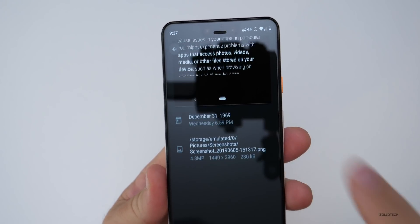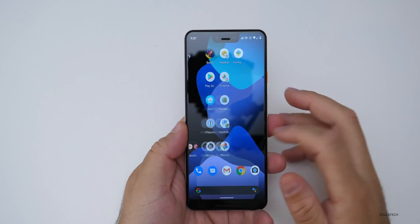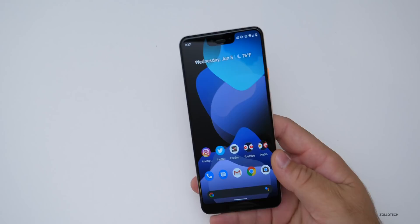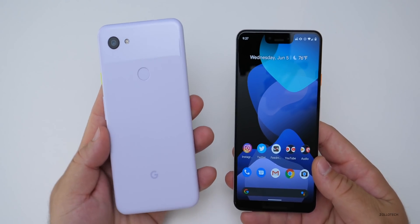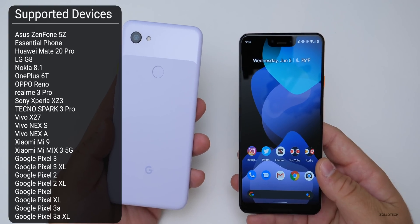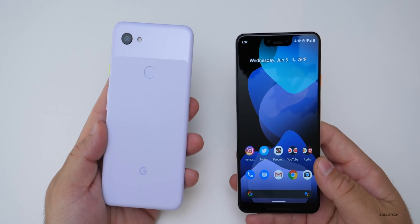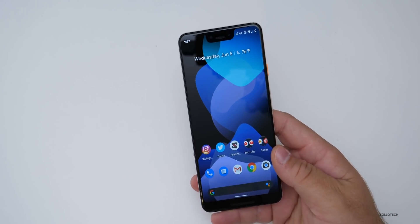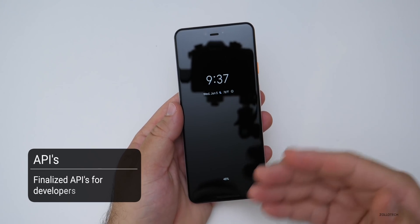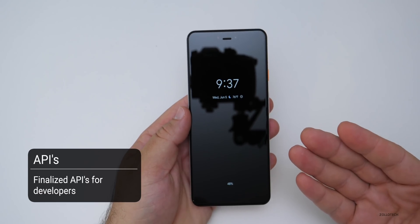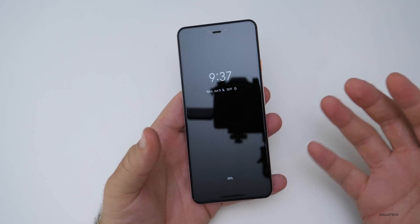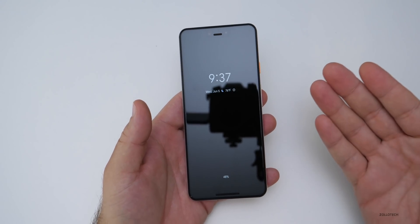This particular build is more of a refinement of all sorts of little things throughout the OS. The first thing is it now supports the Pixel 3a and 3a XL, so if you have one of these devices you can install it. I'll leave the links to the official Android beta sign-up in the description below. The APIs are finalized for developers, so those should be great for developers that want to get everything taken care of now and get it ready for the final release.